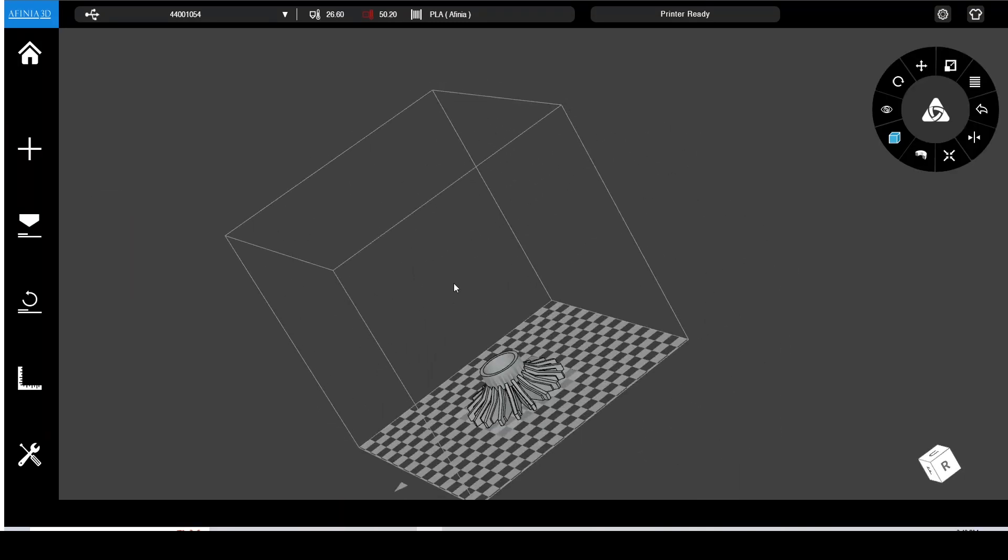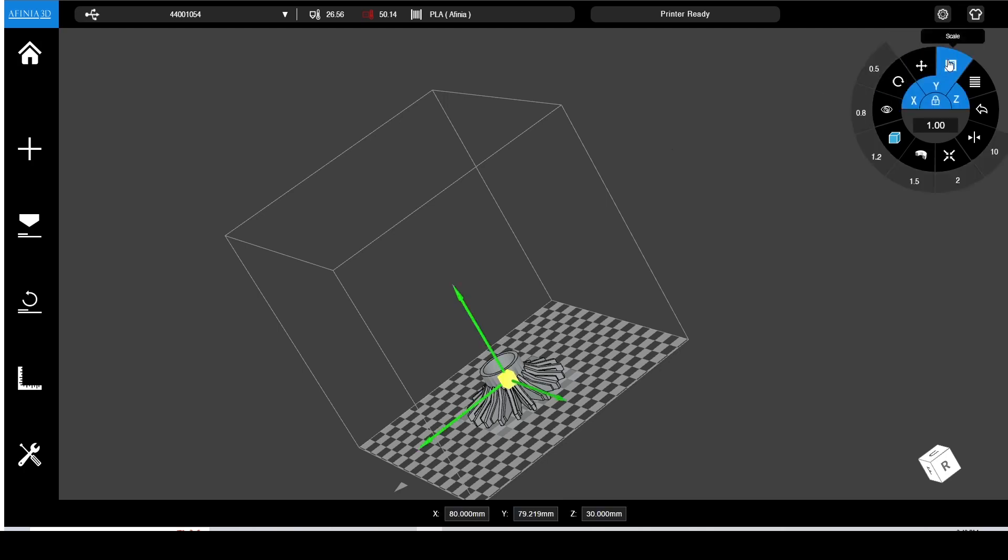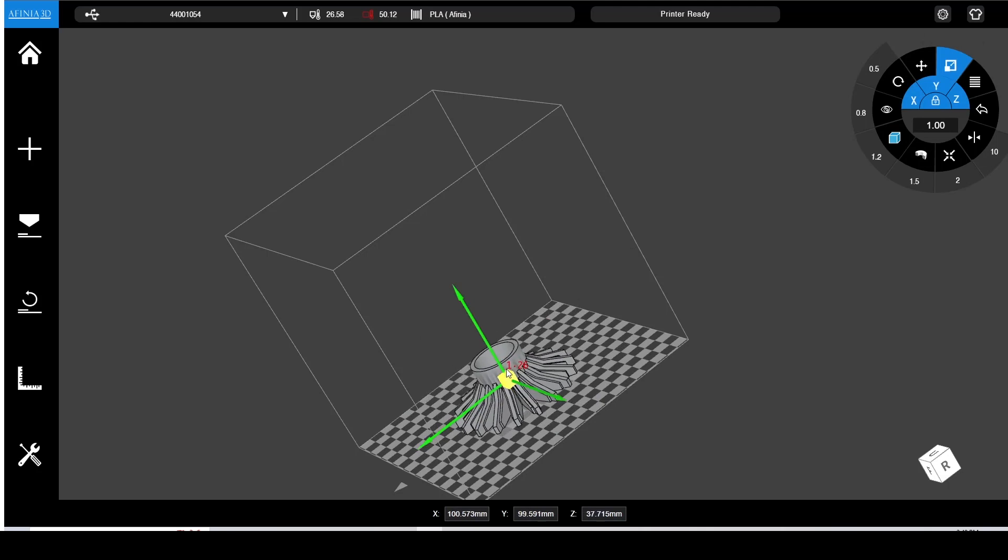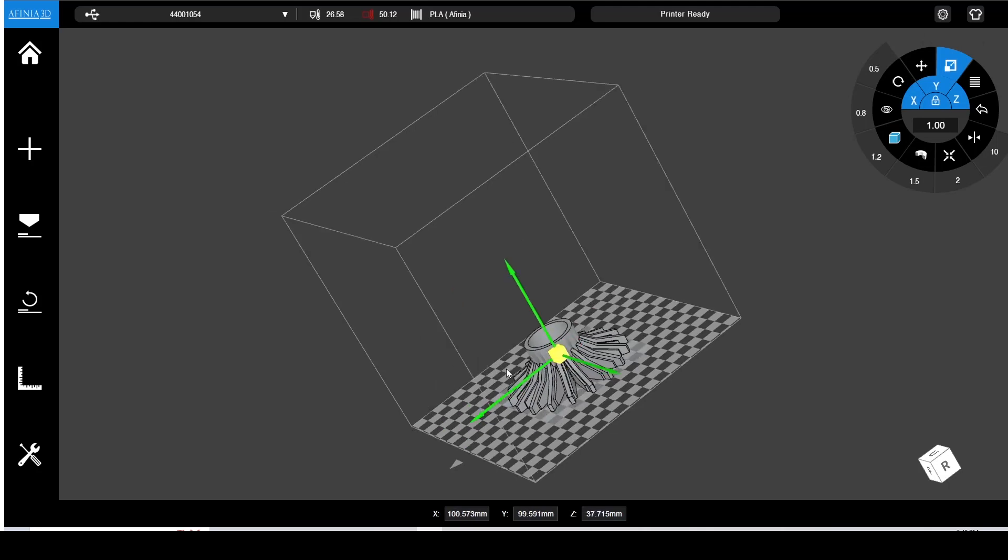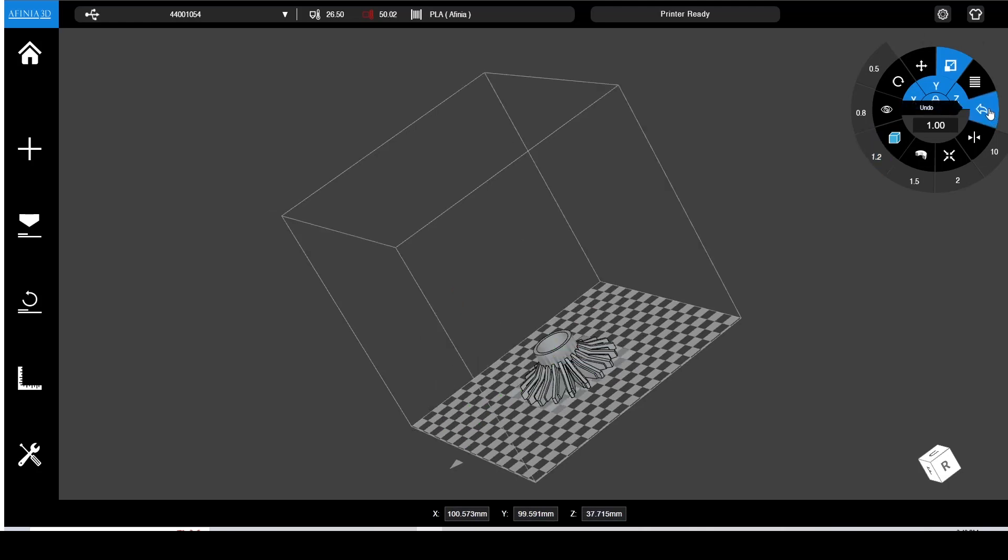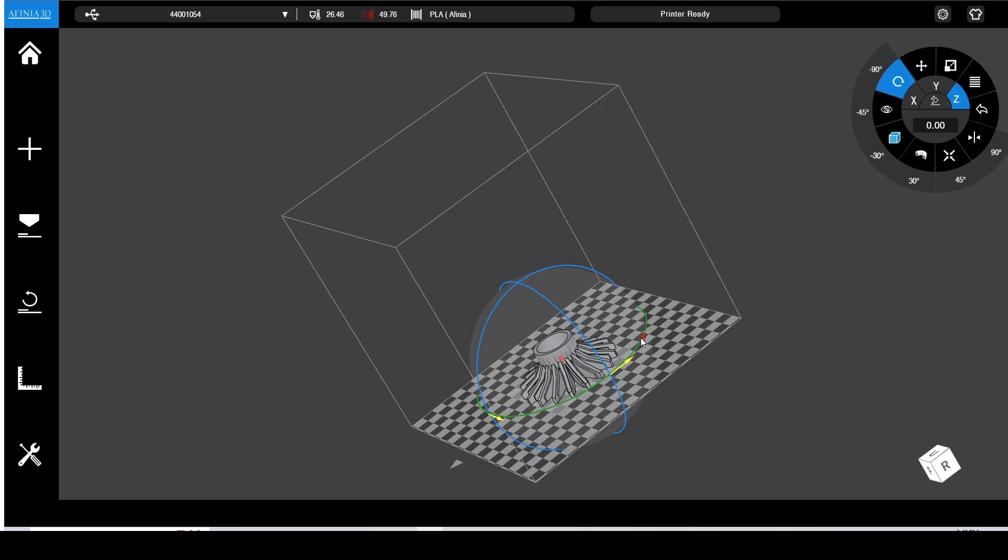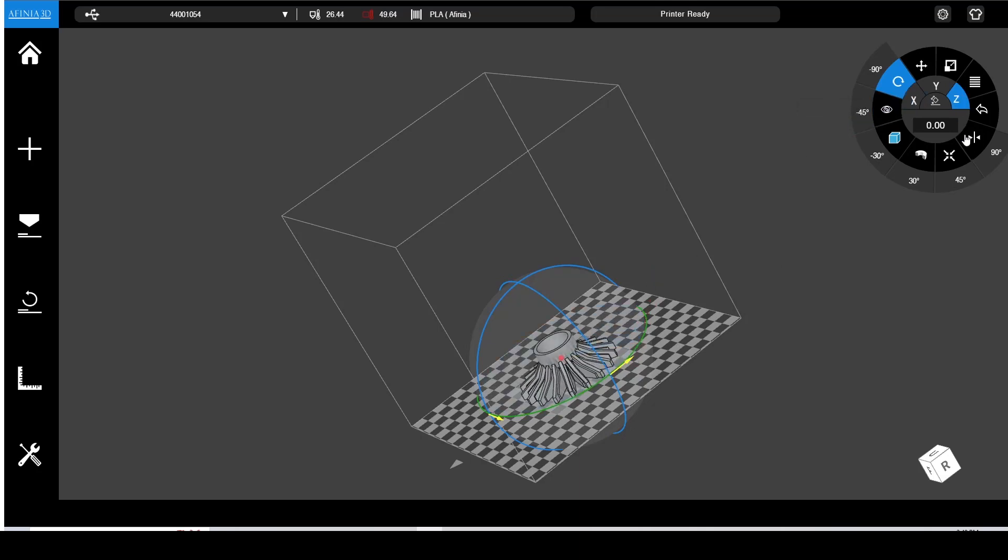We've imported an STL file. Then we can scale it, rotate it, make multiple copies, alter the support material. More information about Affinia Studio operation can be found below in the description with a link to another video.